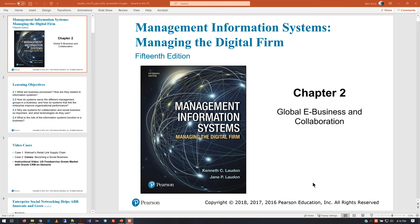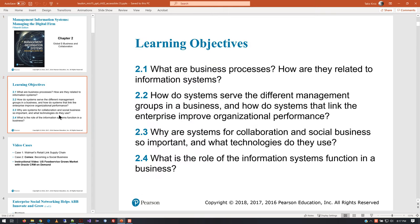We're going to be discussing chapter two this evening, and as is pretty normal for me when I do these PowerPoints, I'm not going to be talking over every slide. I'm hitting highlights that I think are important. These are our learning objectives for the chapter, which you can read for yourself. They're also reiterated in the course shell.